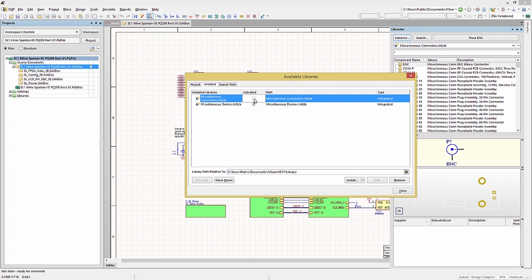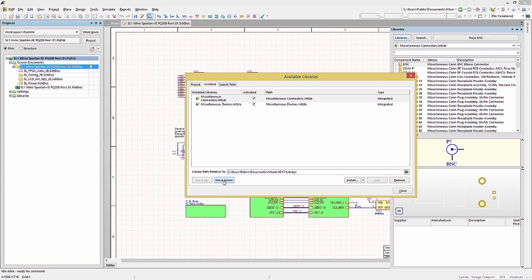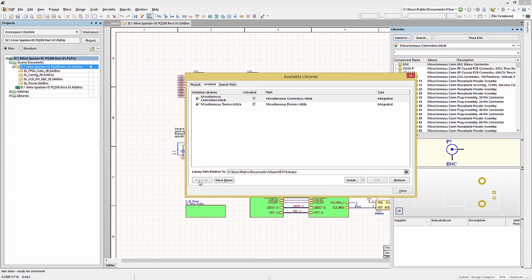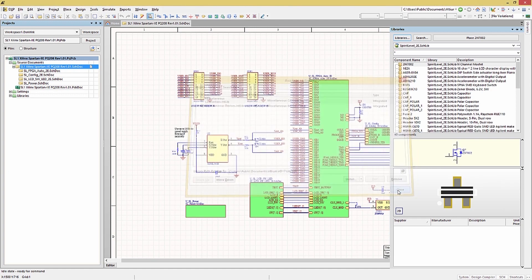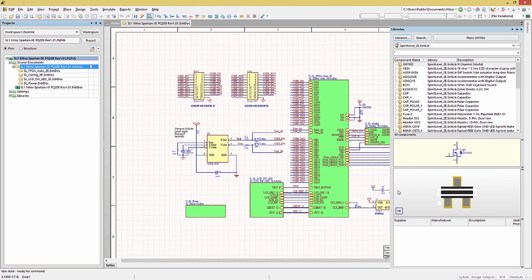If neither of these options can be used, for example, you need all of the libraries for some specific components, the order of the libraries can be modified using the Move Up and Move Down buttons as shown. This way you can properly select the right component. Clicking Close will close the window and return us to the Library panel.